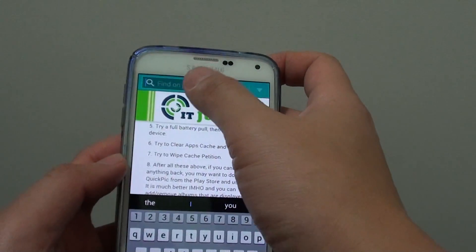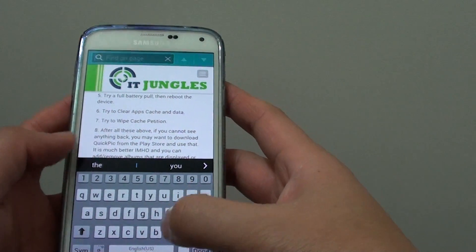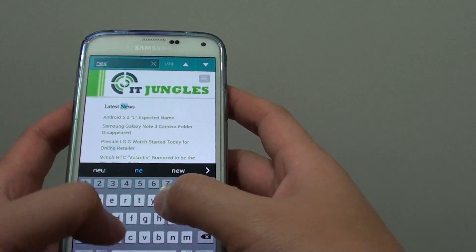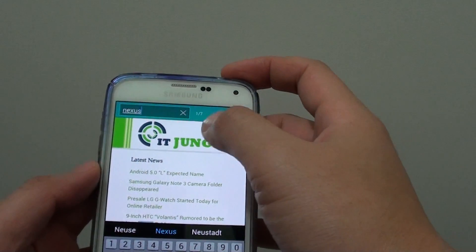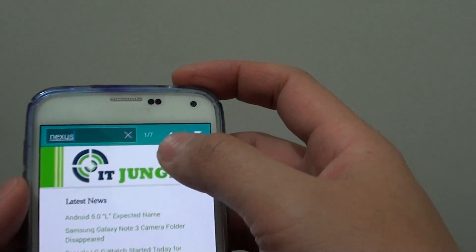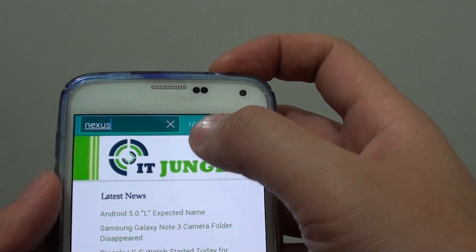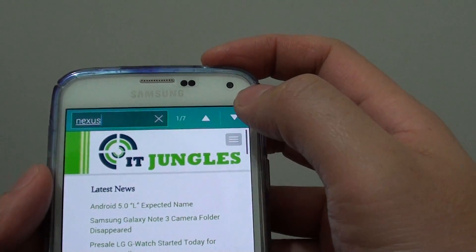Here you put in the text you want to look for — for example, 'Nexus'. And you can see here it finds 7 occurrences on this particular page.